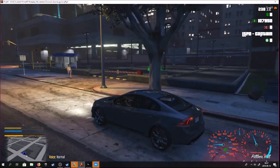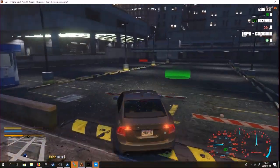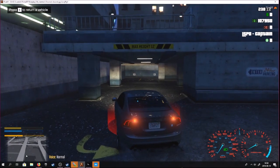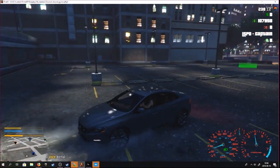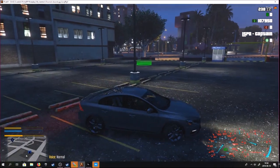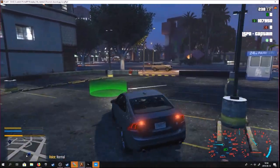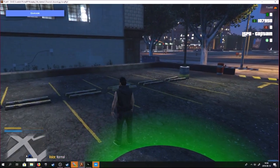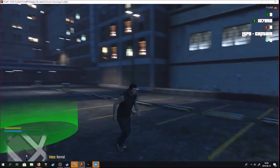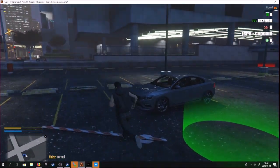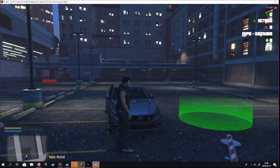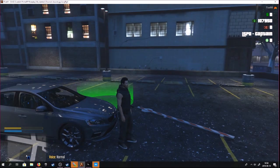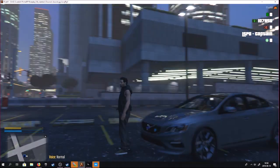Now we're going to check if the garage mod works — and it seems to. Over here you have 'Story Vehicles', 'Return a Vehicle' — I can't do that because I don't own this vehicle — and you can take out your vehicles. I don't have any vehicles, but the mod is working. That was all for this video — like, subscribe, and share with your friends if you want more FiveM tutorials. Thanks for watching guys!